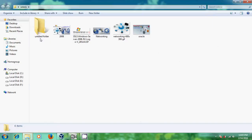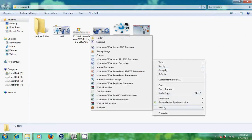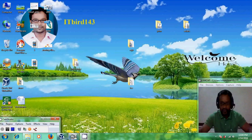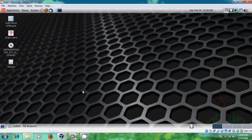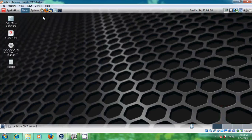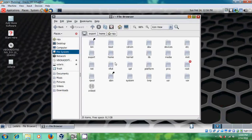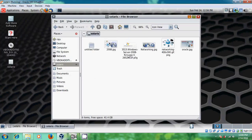Here is our folder. I have created a new folder and come to here. This is Home Folder and File System, Media Solaris.